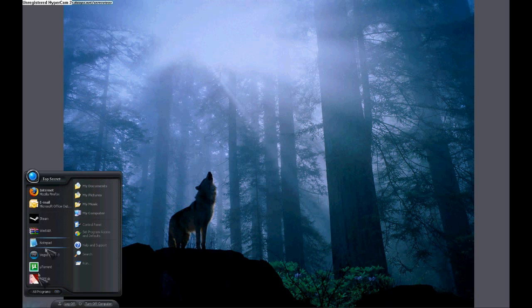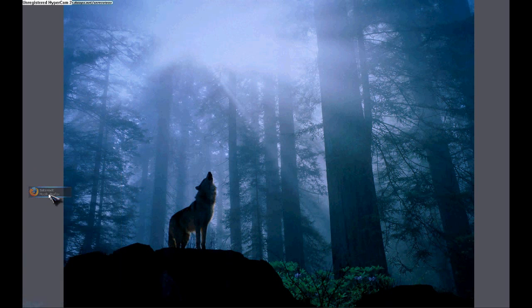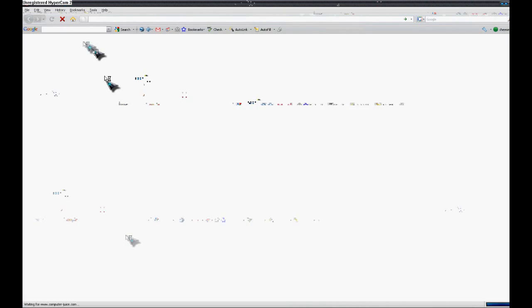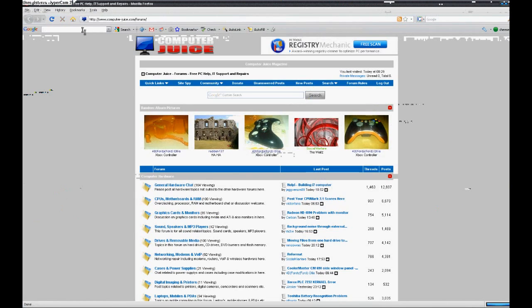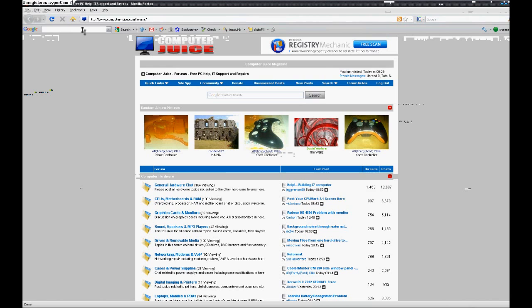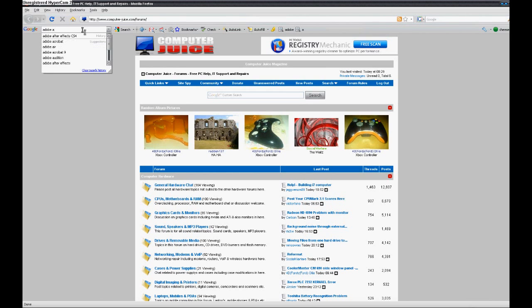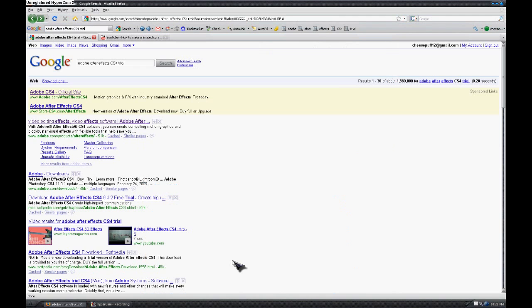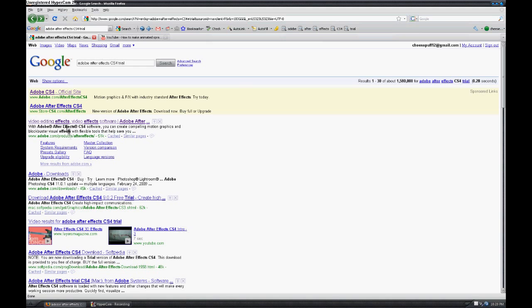So what we're going to do is go to the internet and type in Google Adobe After Effects CS4 and click, it should be the first link.